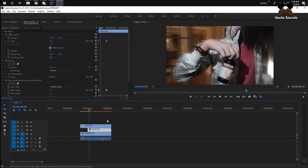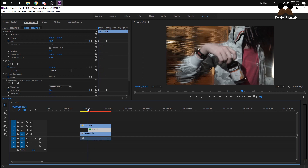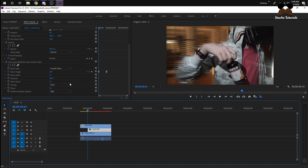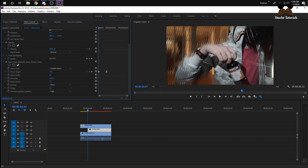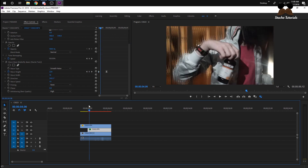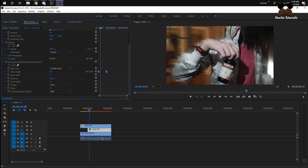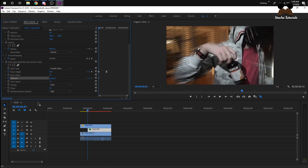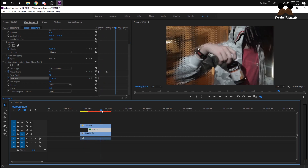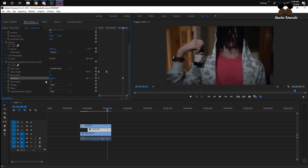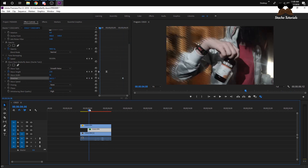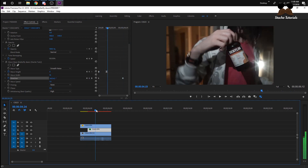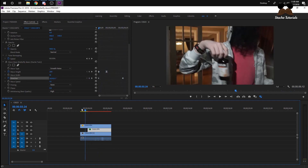Another thing you can do with this effect is change the direction. You can make it vertical, or if you want to go really crazy, make it spin during the whole time. I'll show the spin by keyframing the direction, going to the end and changing it to 4 — so it will spin two full times. And it'll look like this.